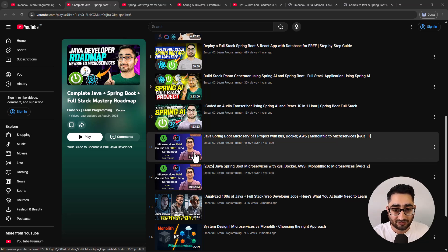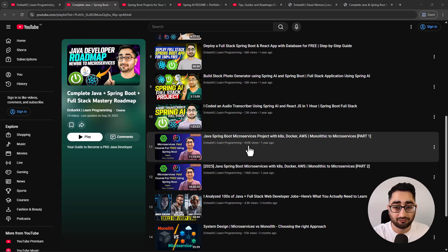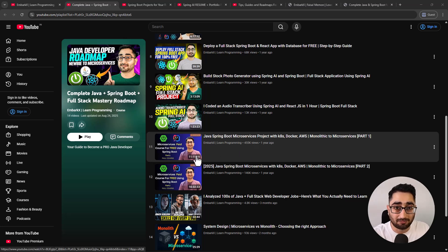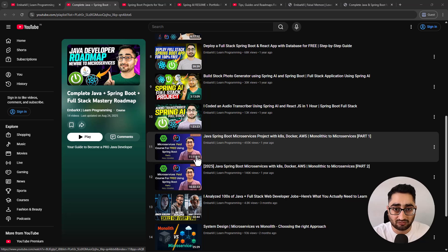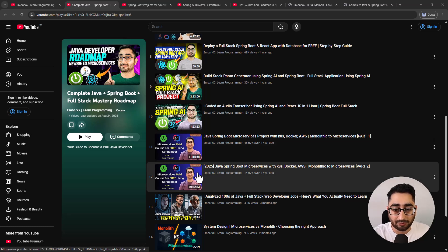From here you start learning microservices. These two videos were meant to be paid courses but have been published on YouTube for free. The first video has almost half a million views - it's a 12-hour video on Spring Boot microservices, taking you from someone who doesn't know what microservices is to someone who can build and deploy their own microservices architecture. It's a 22-hour course divided into two parts due to YouTube's video length limit.